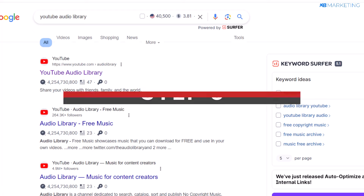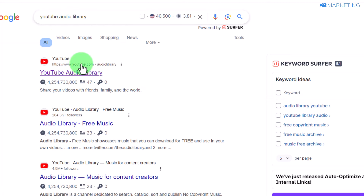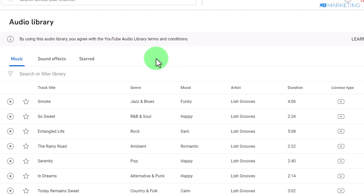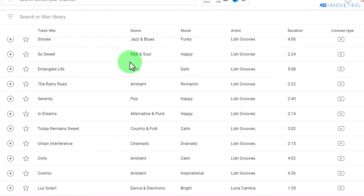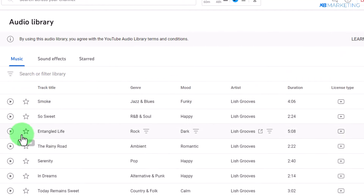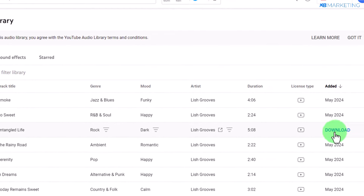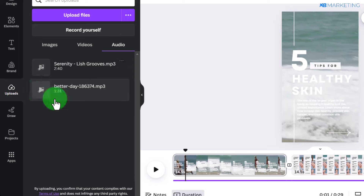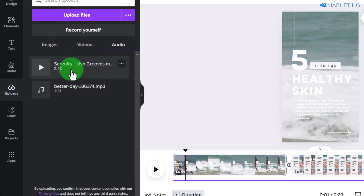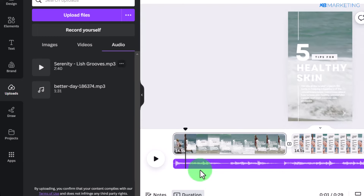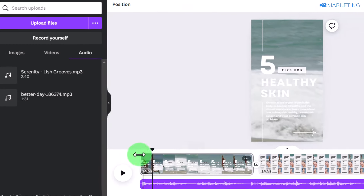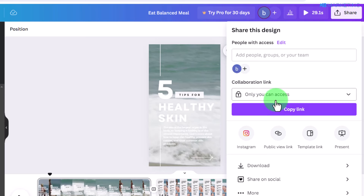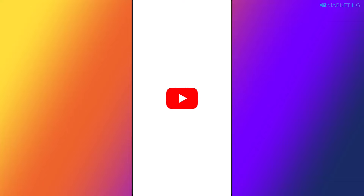Once you're done editing, go to Google and type in 'YouTube Audio Library.' This will give you access to a large collection of audio tracks you can use in your content without any copyright issues. Browse through the audio, and when you find one you like, click the download button to save it to your device. Then upload it to the audio section in Canva and drag and drop it into place. After that, click 'Share' and download the finished video to your device.